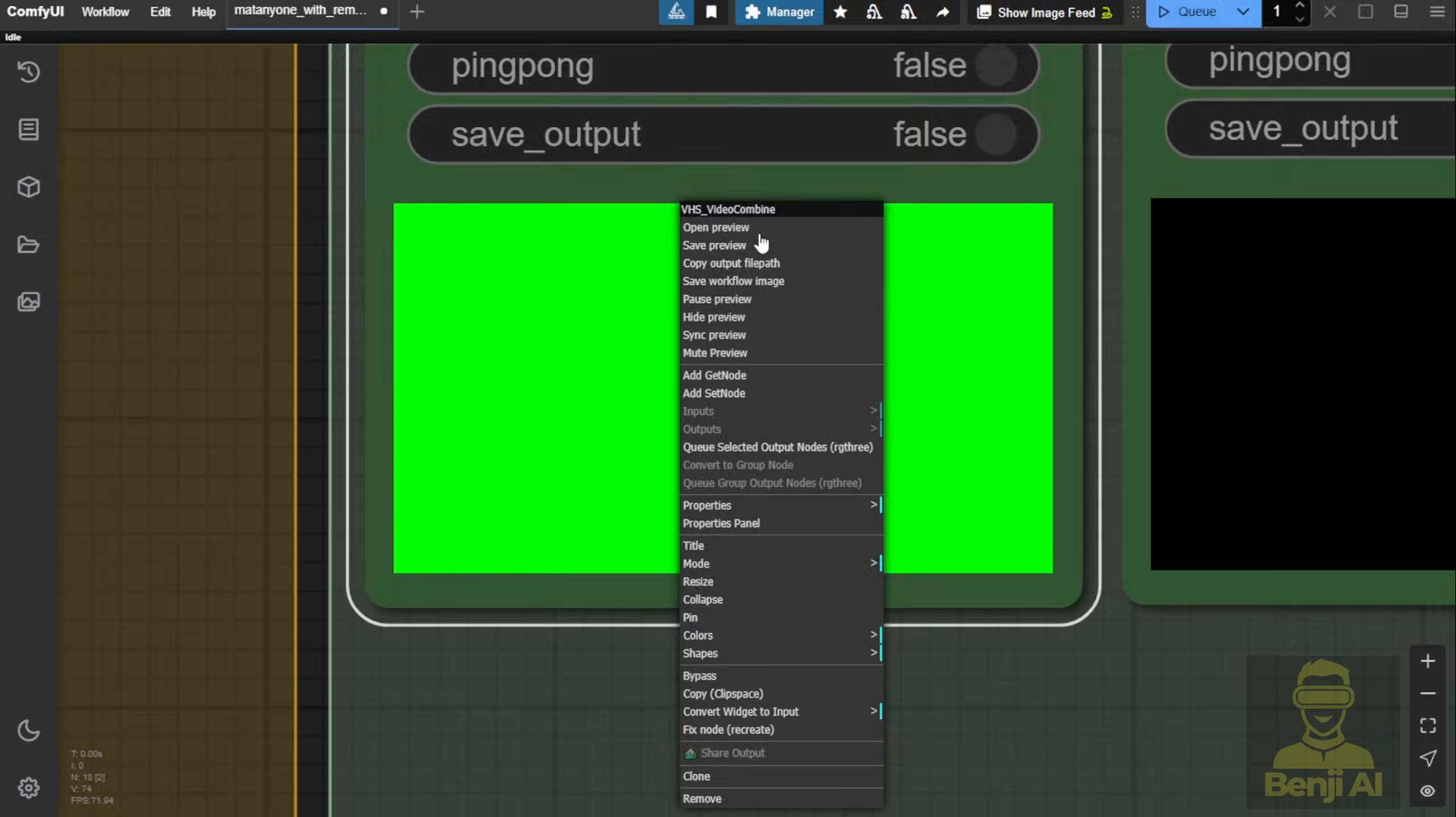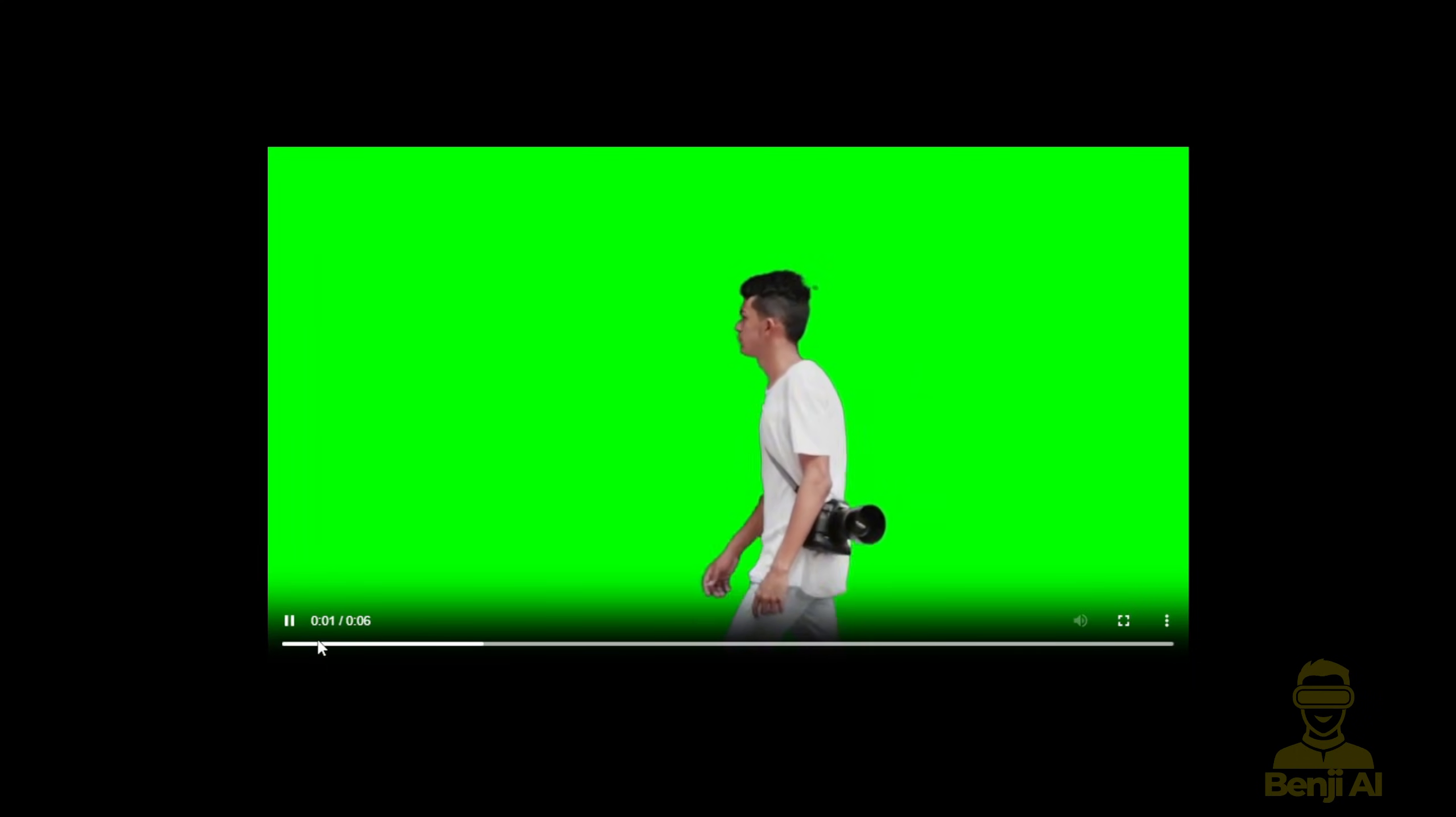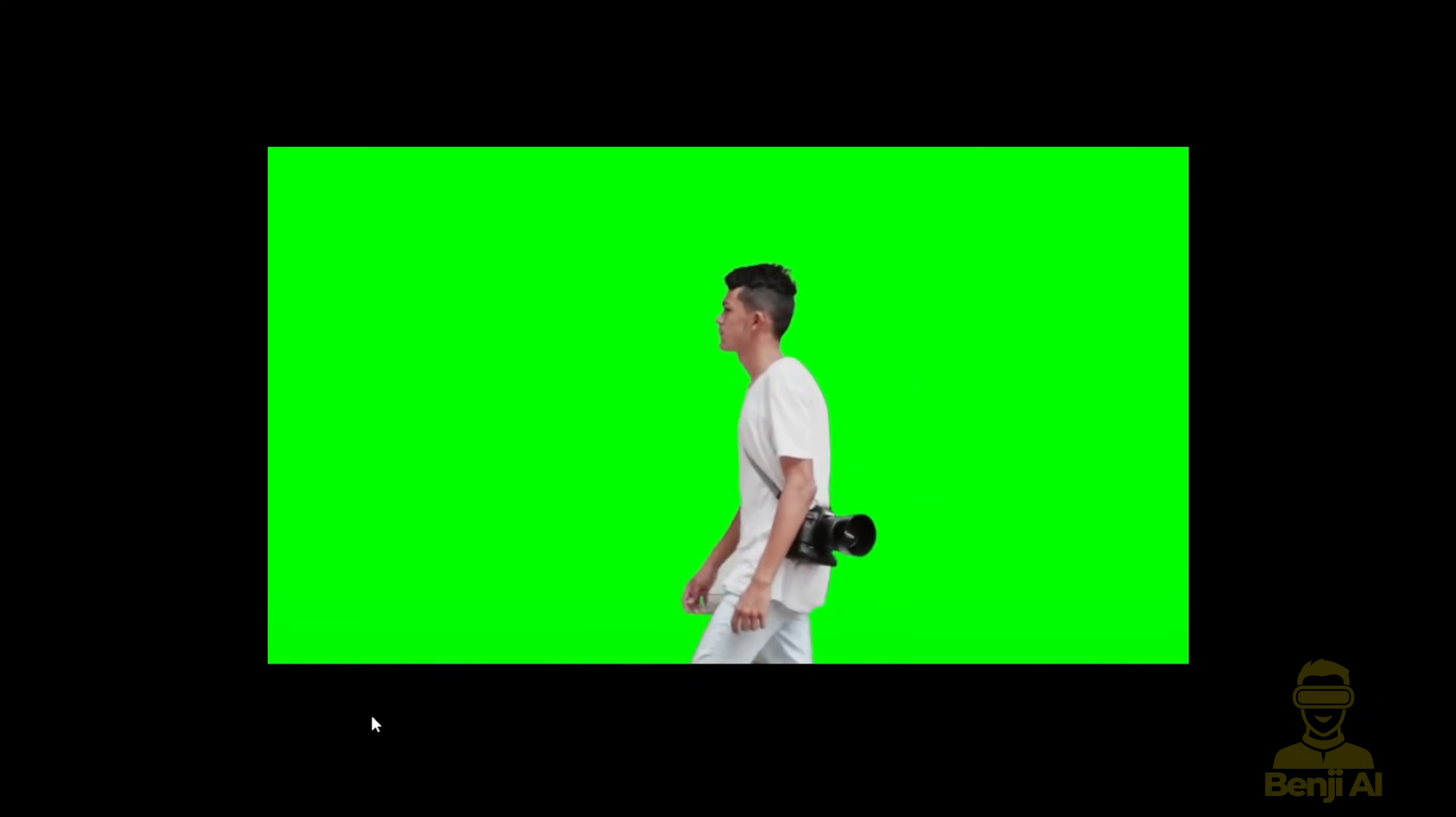I'll preview this individually, so you can see how cleanly the whole character's body is cut out in the first frame.